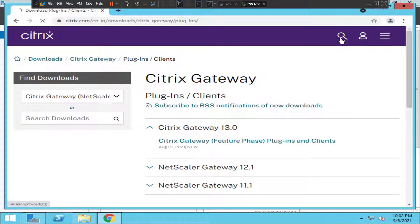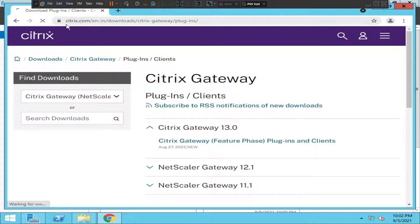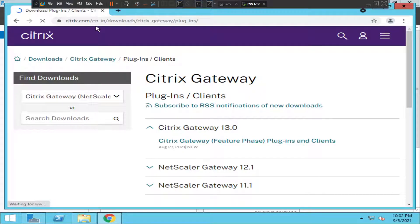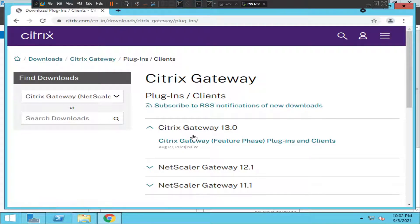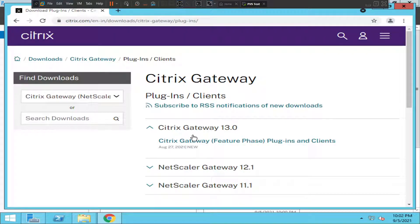...create an account with Citrix to access this particular software. Once you log into the Citrix portal, click on the first option.